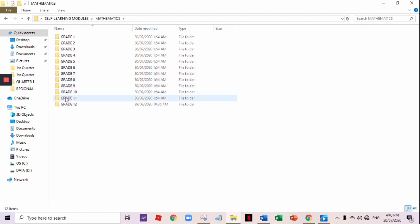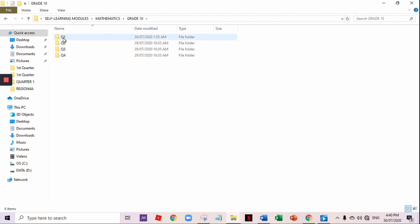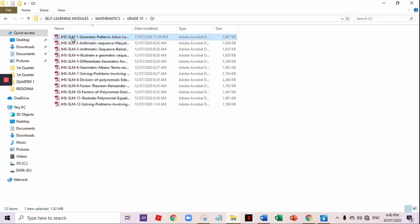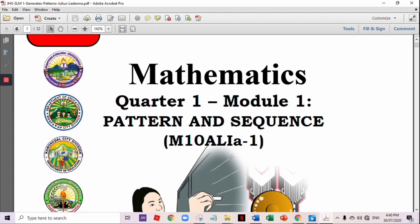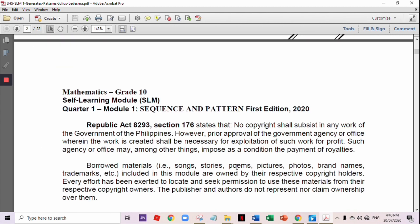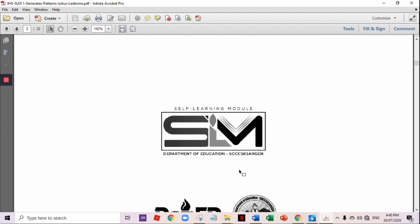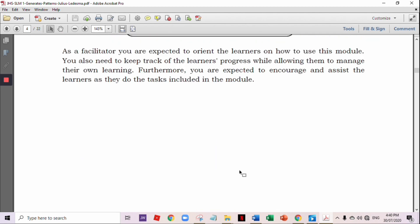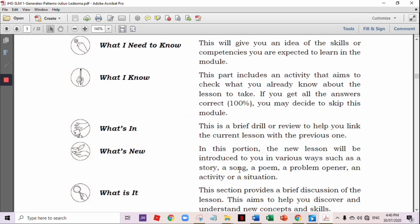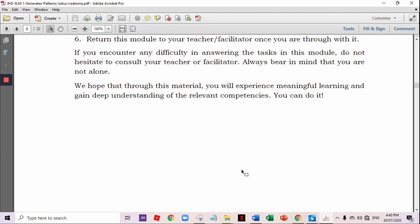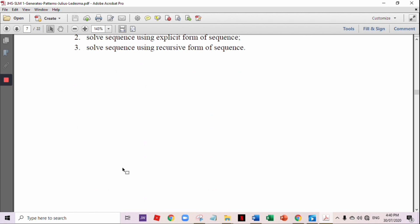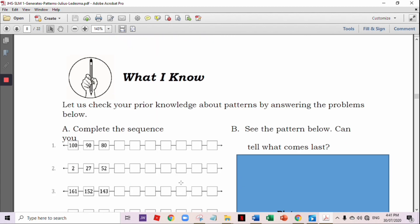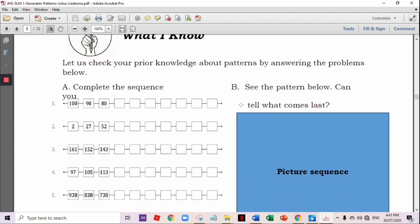Next, let's have Mathematics Grade 10. This is the sample of self-learning modules, Quarter 1, Module 1 — Patterns and Sequence. You can see here that it also follows the IDEA instructional process: 'What I Need to Know,' 'What I Know' — the introduction part. As you can see on the 'What I Know,' it always has the pre-assessment part.